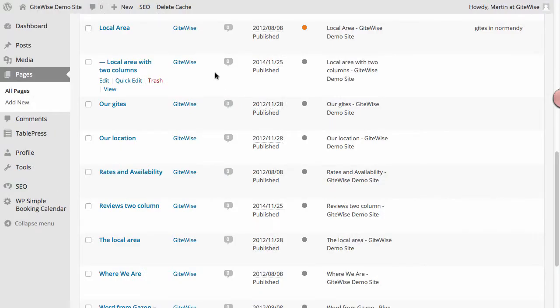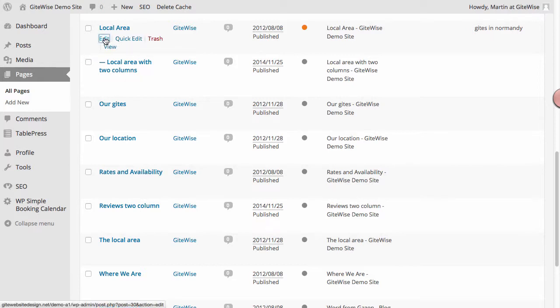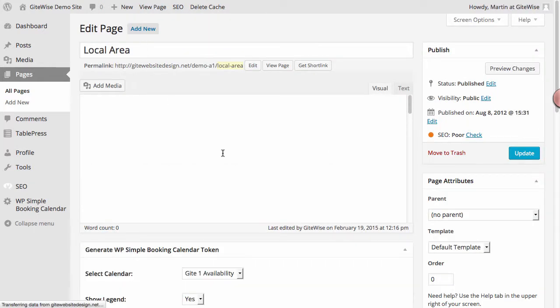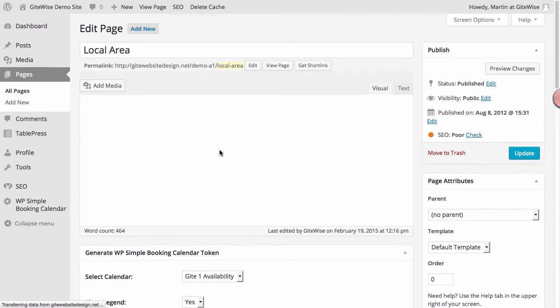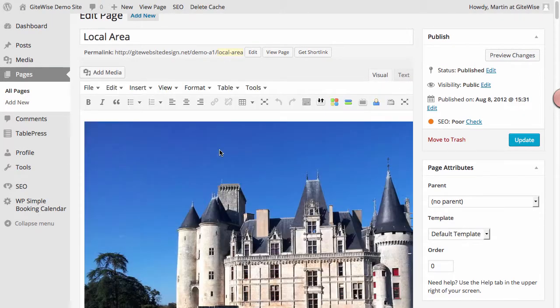Okay, so I'm about to make some changes to my local area page, and so I go in to make the changes and click edit to go there. But before I do, I'm going to create a backup of my page.